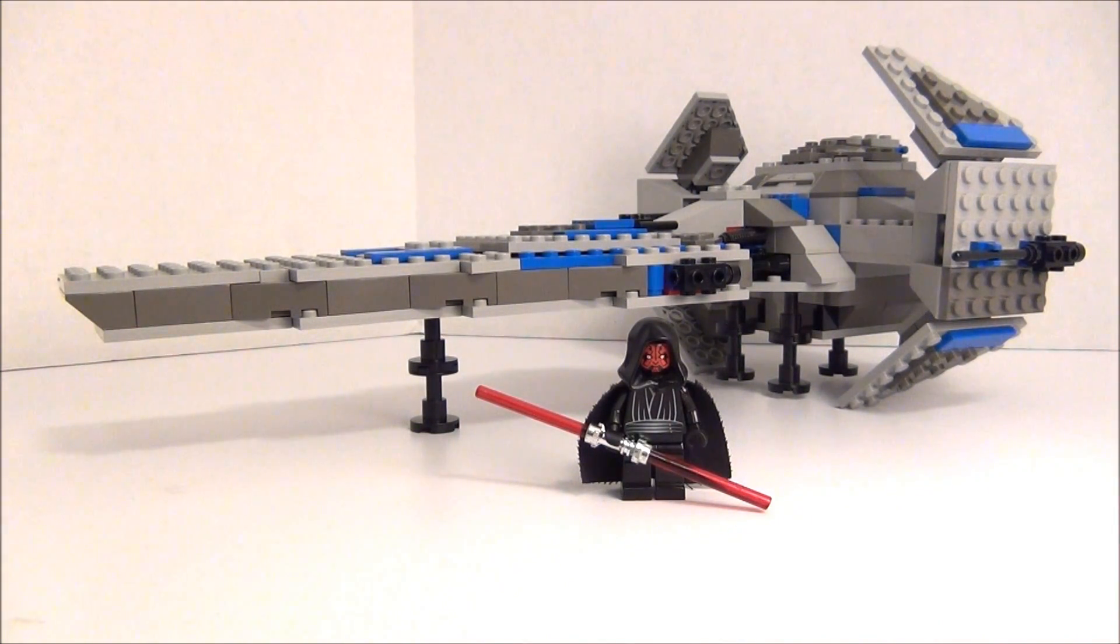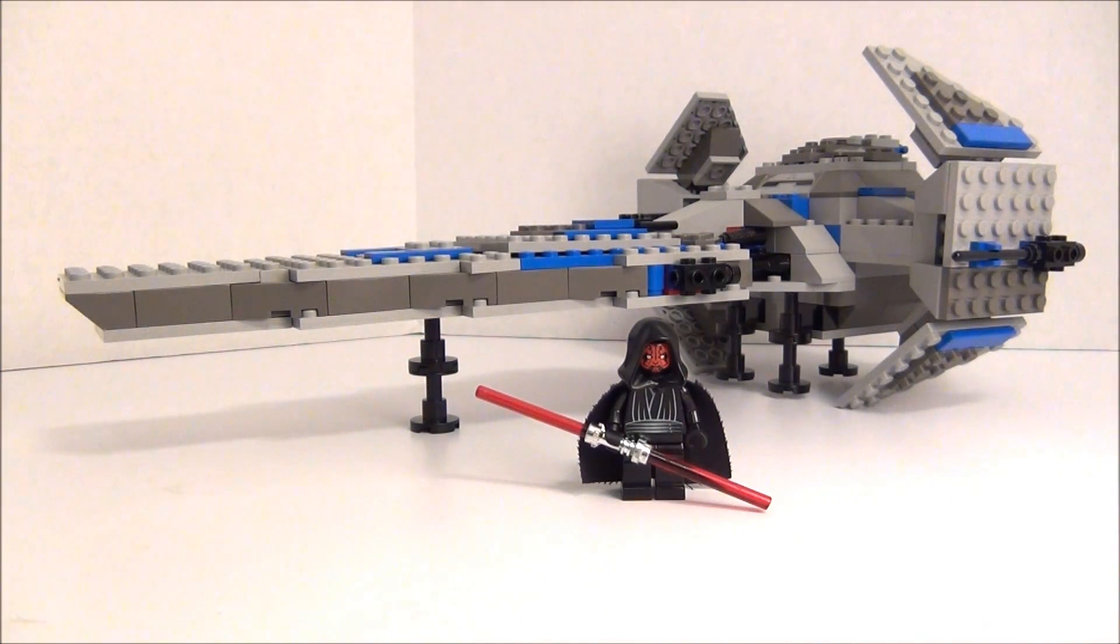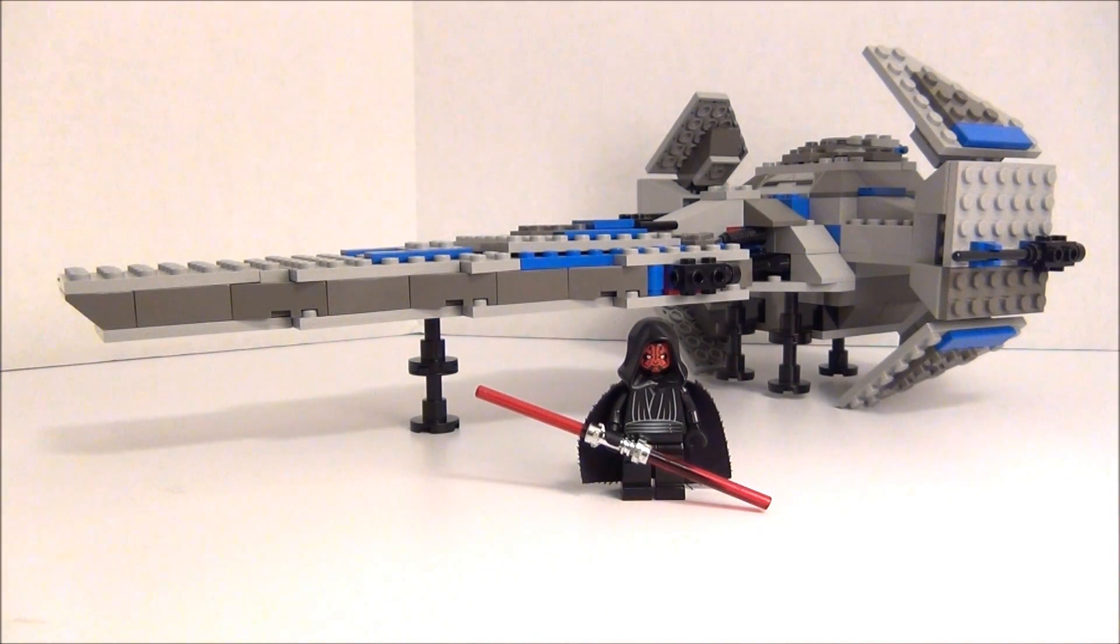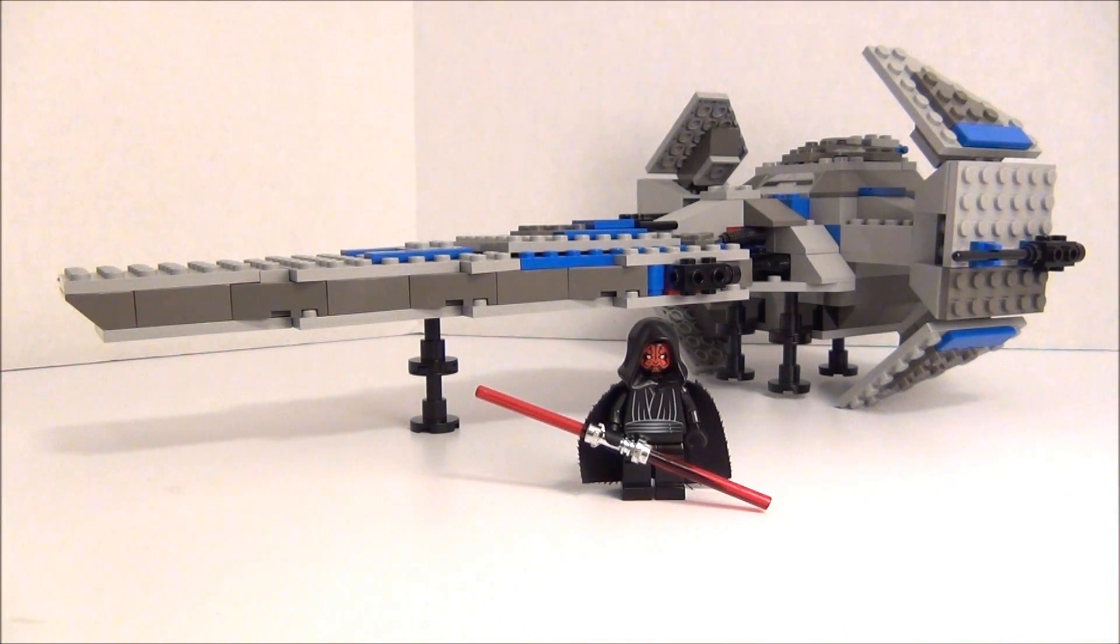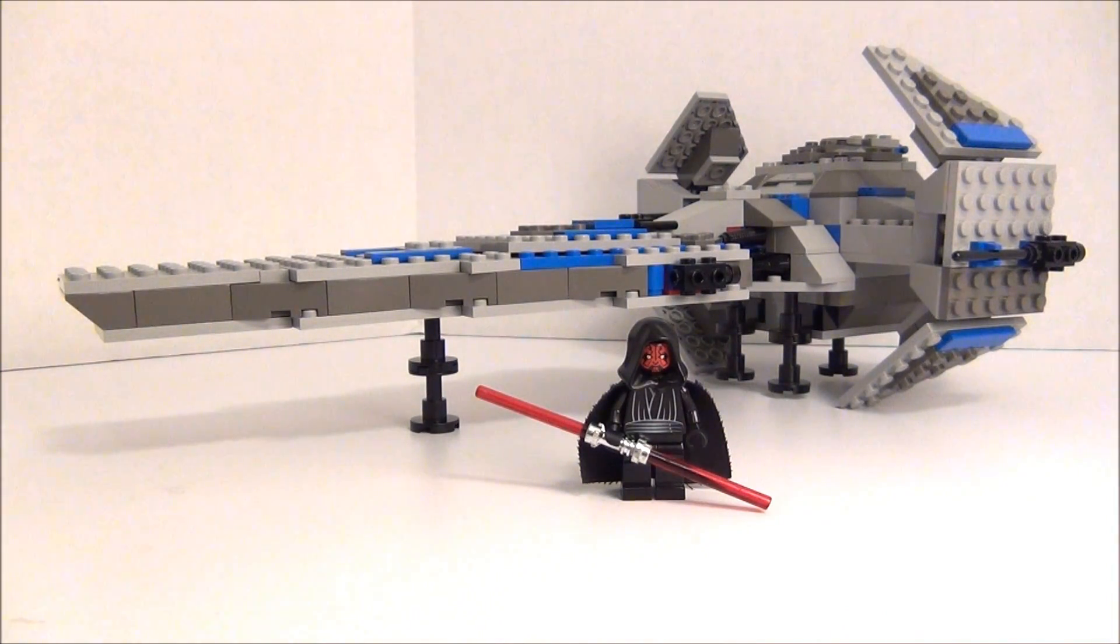It's set number 7151, and it was originally only about $30 when it came out, and it has 244 pieces approximately.